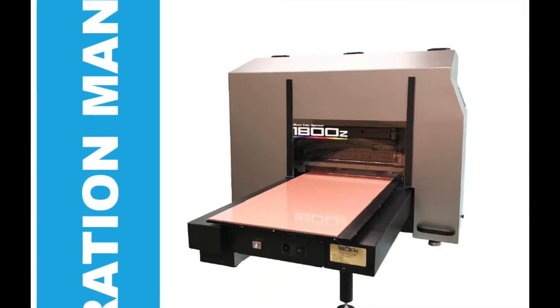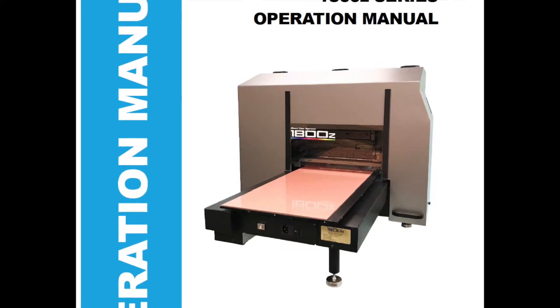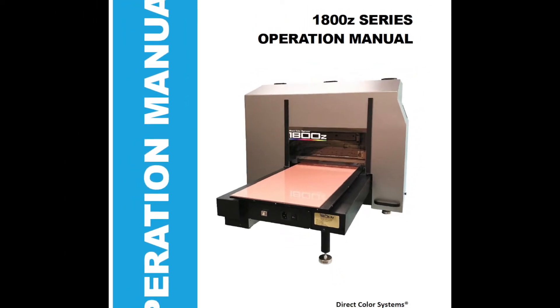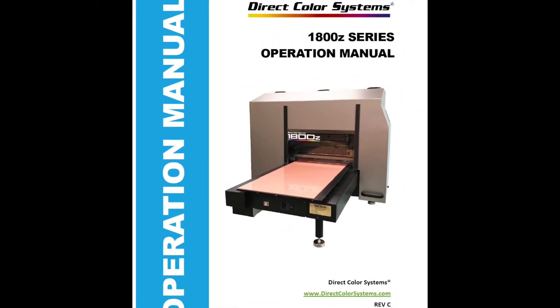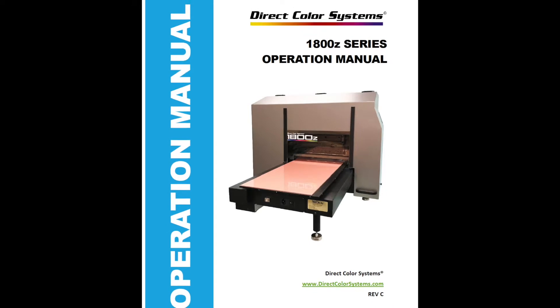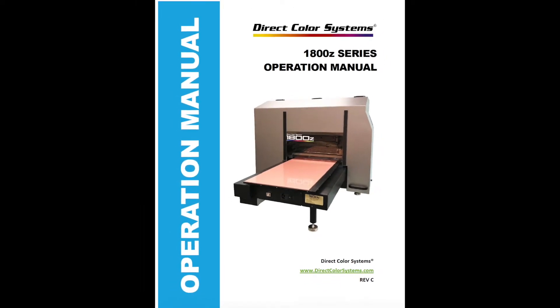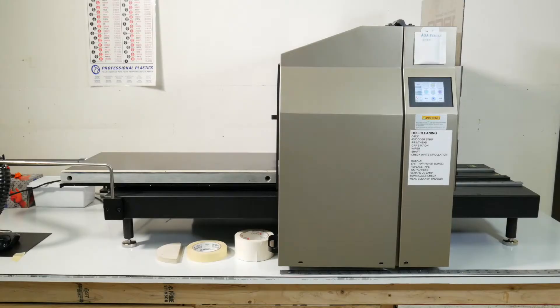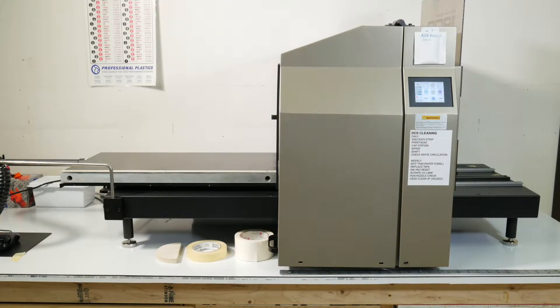Before operating the DCS-1800Z, please be sure and read the entire operation manual provided by DirectColorSystems.com. This video will cover the daily, weekly, and monthly maintenance routine of the DCS-1800Z.